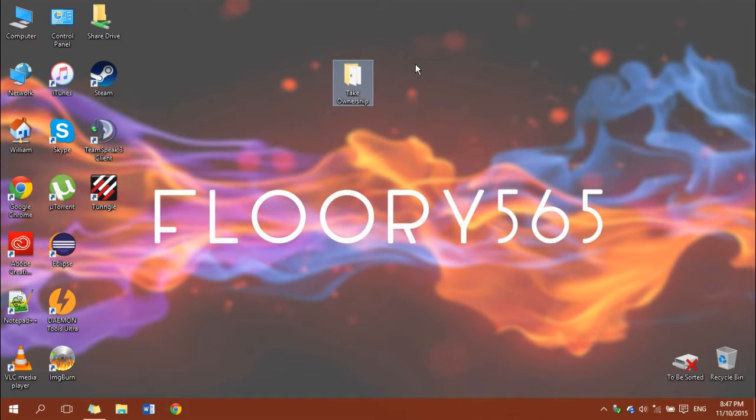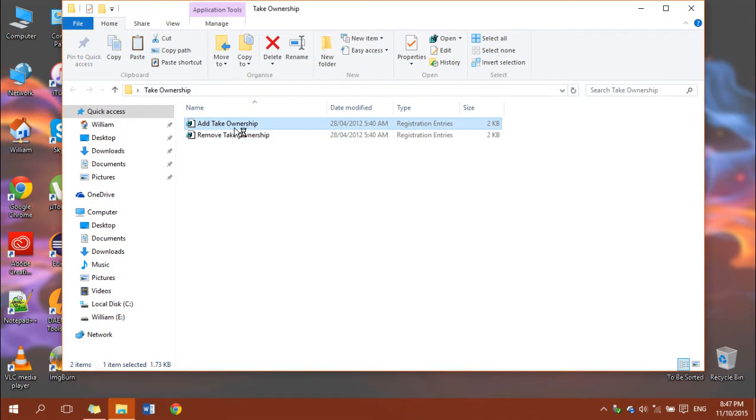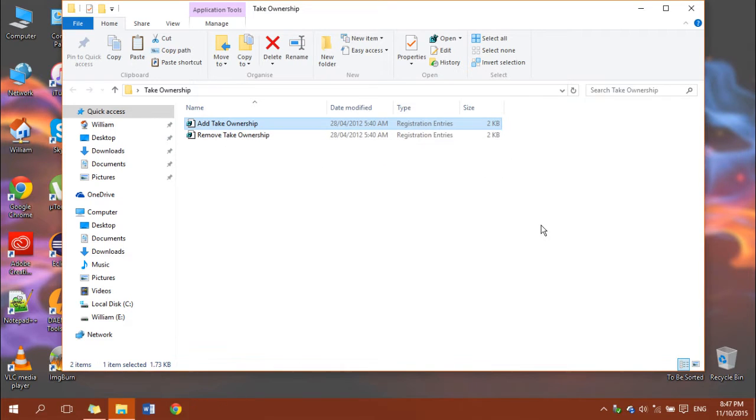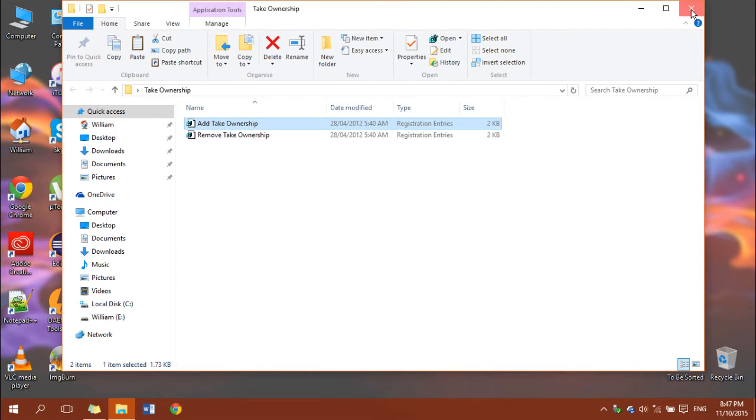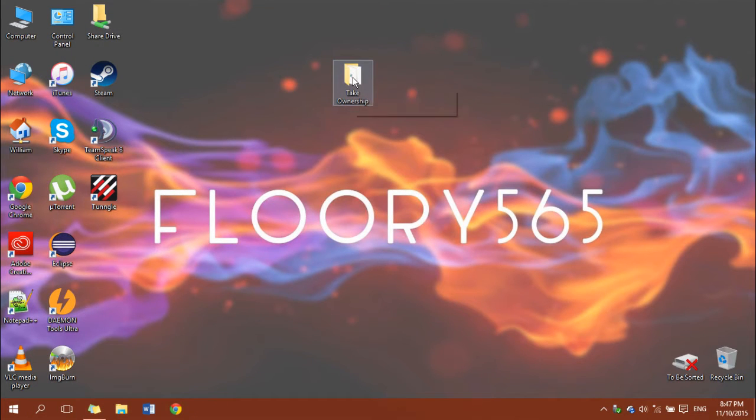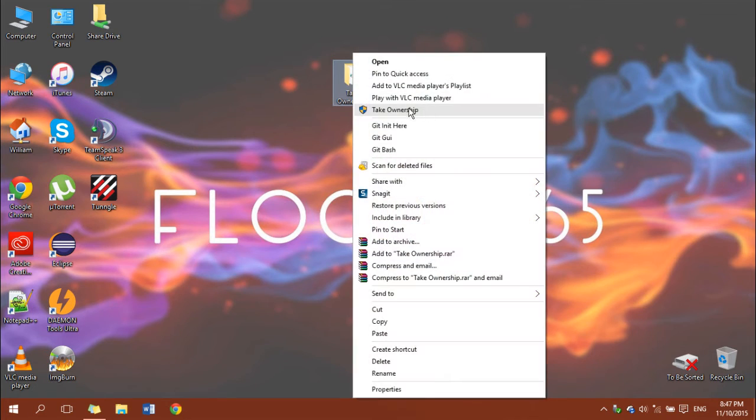Once you've done that, open it up, run add take ownership, click yes and then ok. Once you've done that, you'll notice that whenever you right click on a file or folder you'll see this new option in the context menu that reads take ownership.